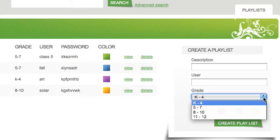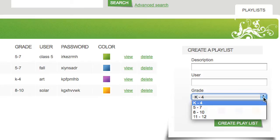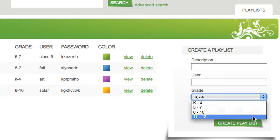When you create a playlist, you select a grade range, so that when students log in, they only have access to age-appropriate content.